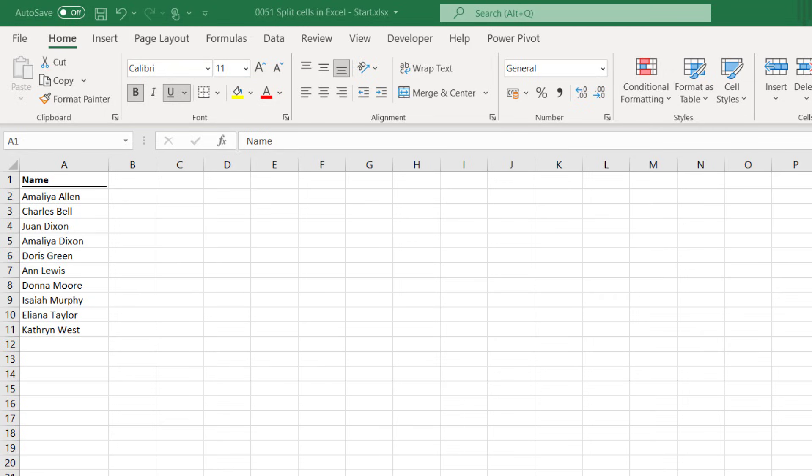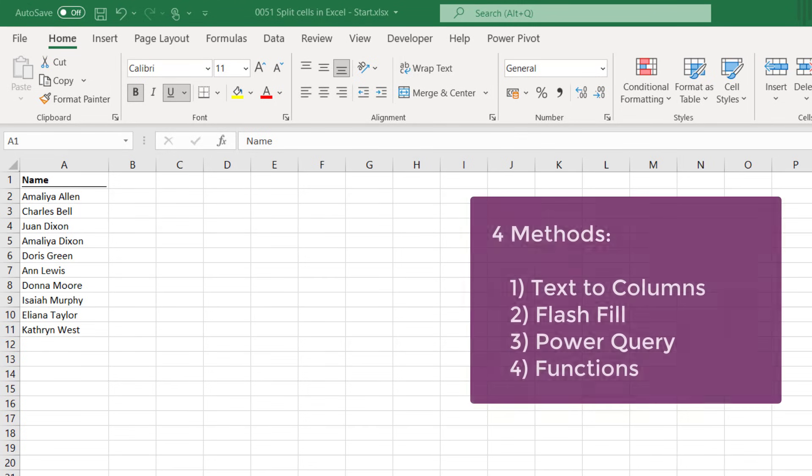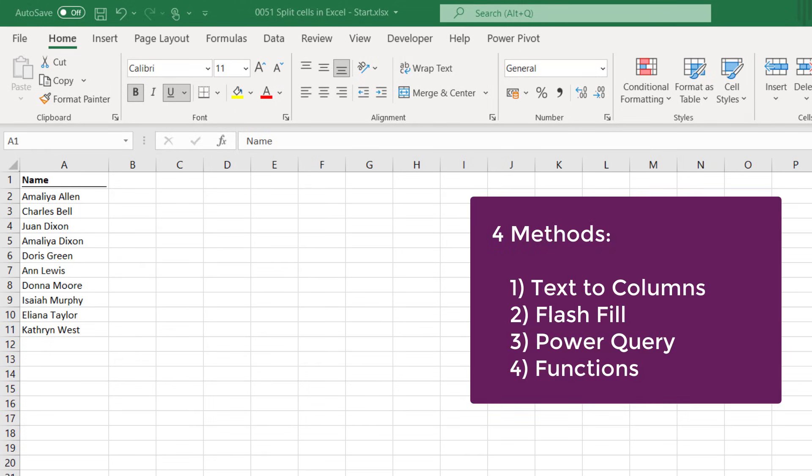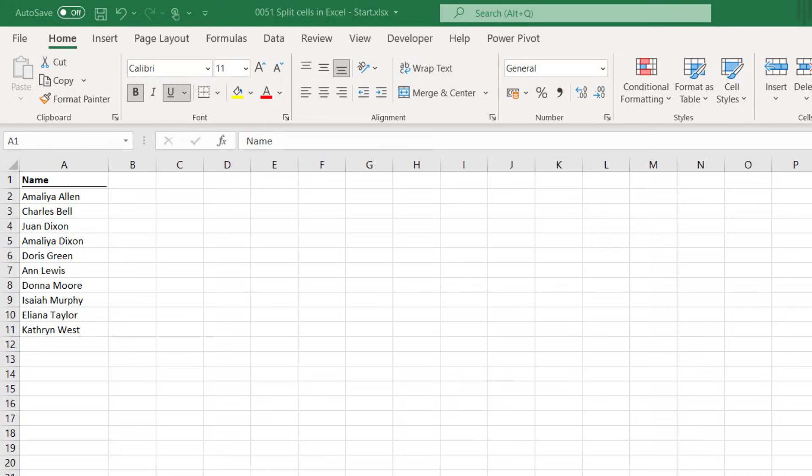Well thankfully there's a variety of Excel features that we can use, and we'll be covering four of them in this post. Now our data set is pretty clean. There's a first name and a last name and they're all separated by spaces. Unfortunately that won't always be the case, and depending on your specific scenario one of the methods we'll look at may be better than some of the others. And that's why we're covering four possible options, so that you can select the best one for your specific scenario.